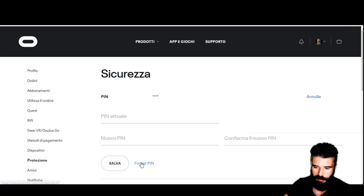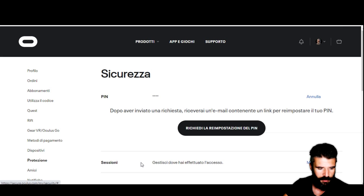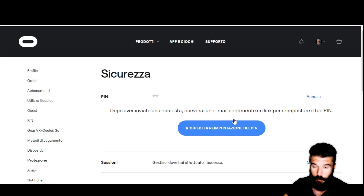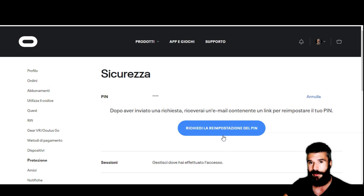Otherwise, if you don't remember your old PIN code, click on Forgot PIN and then click on the button Request Reset. Once you click on this button, just follow the instructions and you will receive a new PIN code that you can change at your first access.